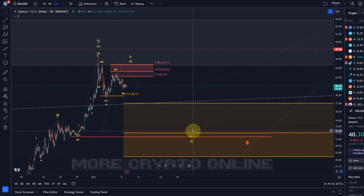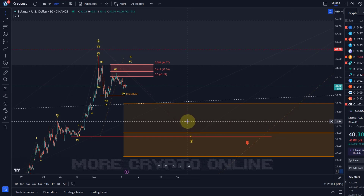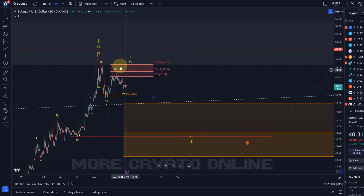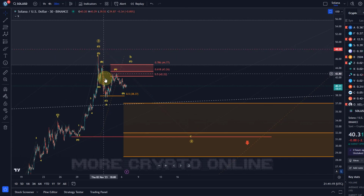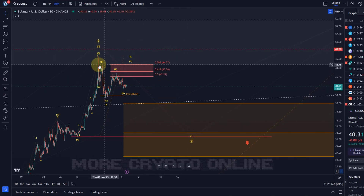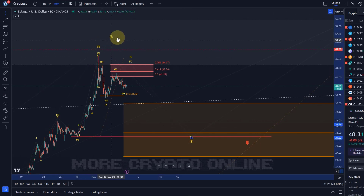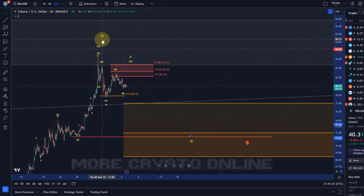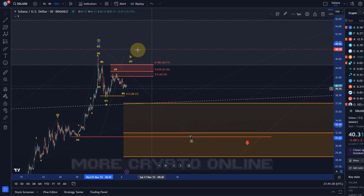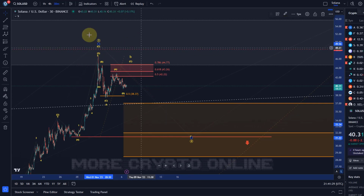I think a wave four pullback is basically due, but only the market will decide if the time is already there for the deep wave four pullback, or if we spend a little bit of time in wave three before we start that wave four pullback.